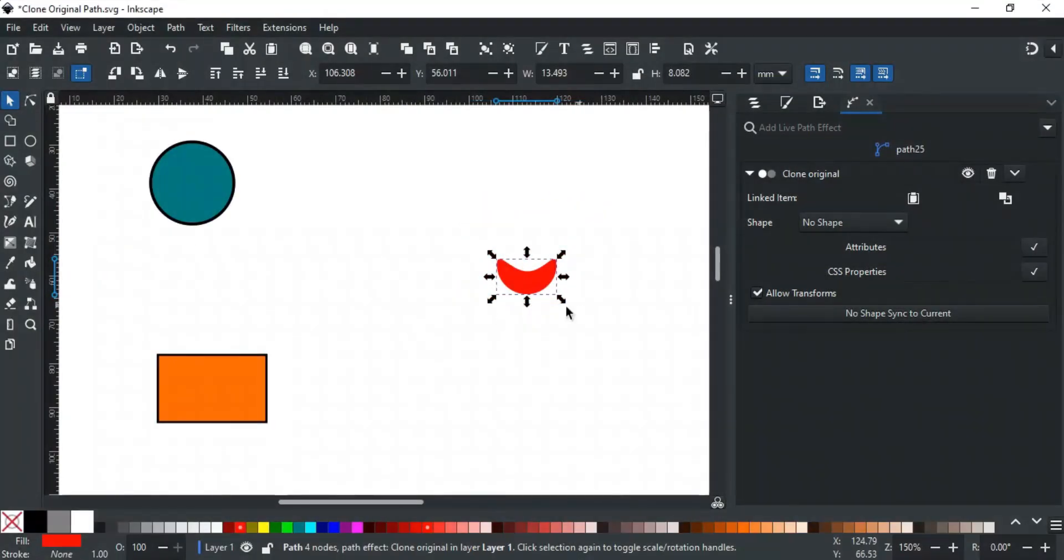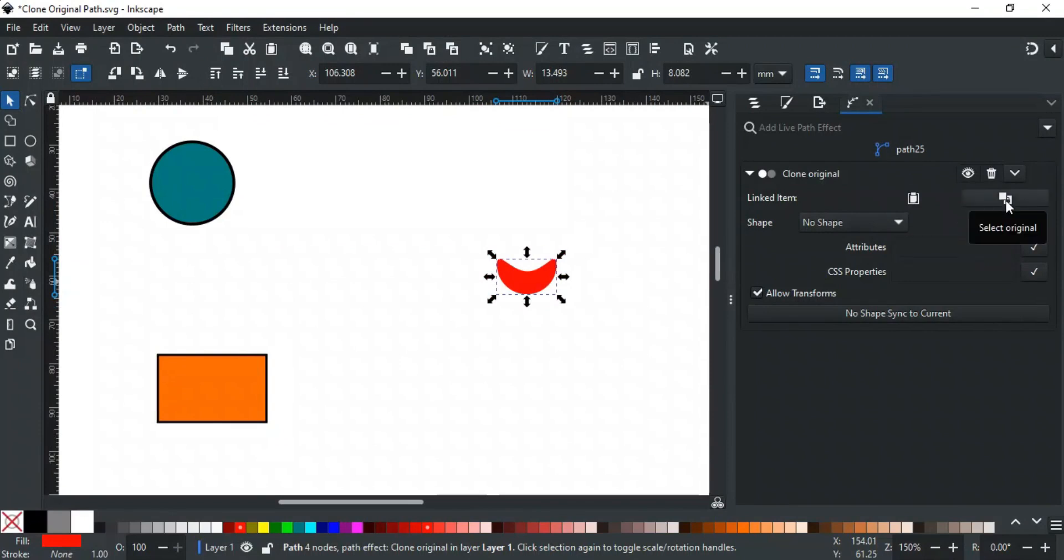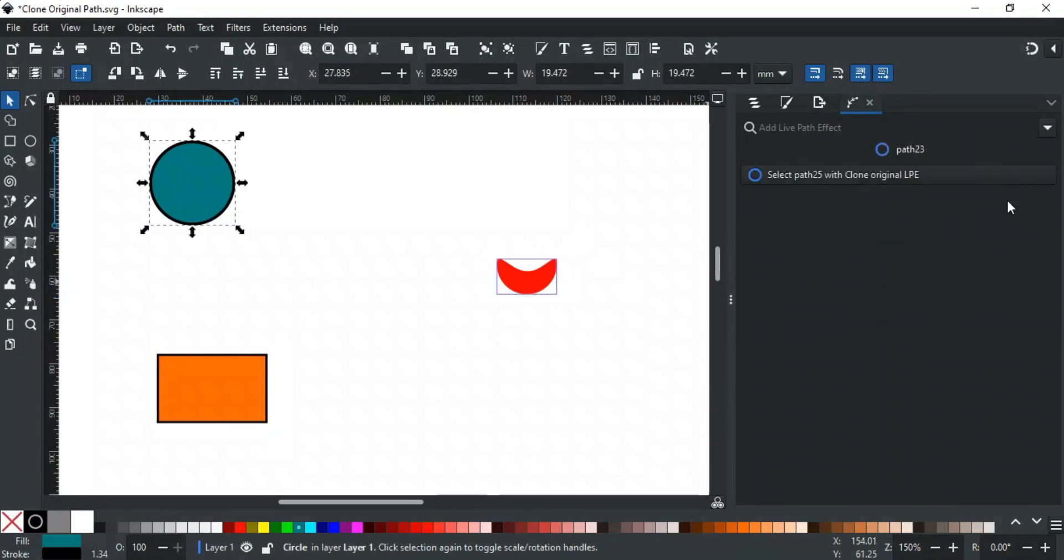There are some more options here that can help in your creations. This selects the parent object of the clone original, making it easy to identify which object is the base object.